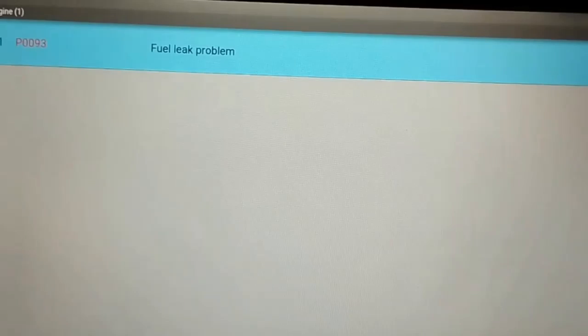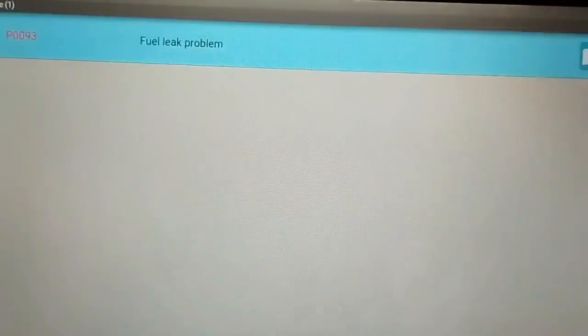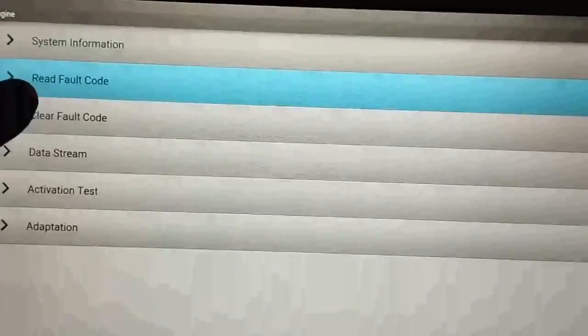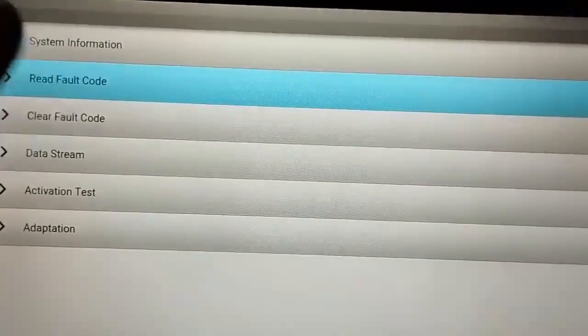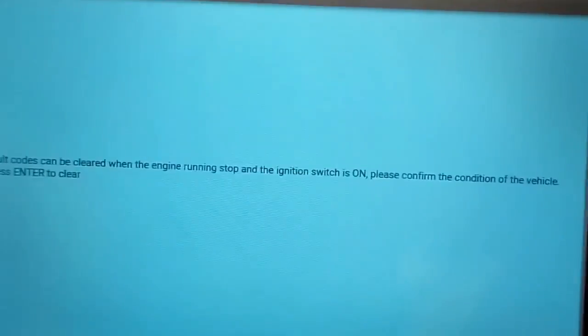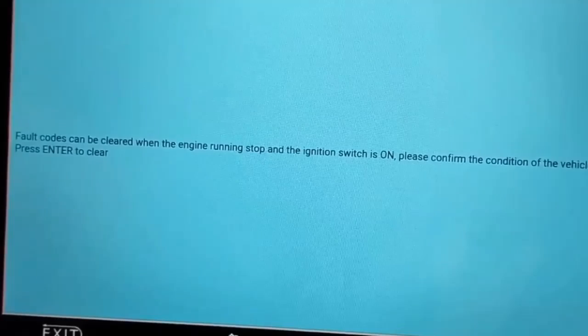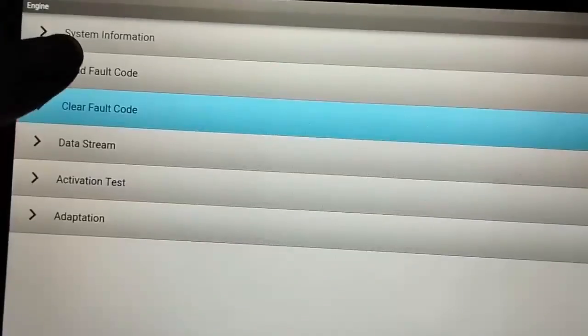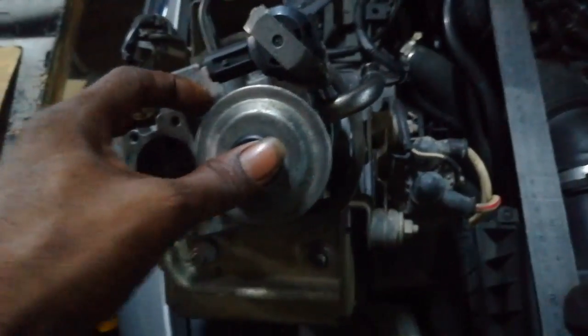Now I will check again for fault code P0093 fuel leak problem. Fault codes can be cleared when the engine is running — stop the engine, then switch ignition on. Press enter to clear the fault codes. After clearing, check again by reading fault codes. Result: no fault codes.